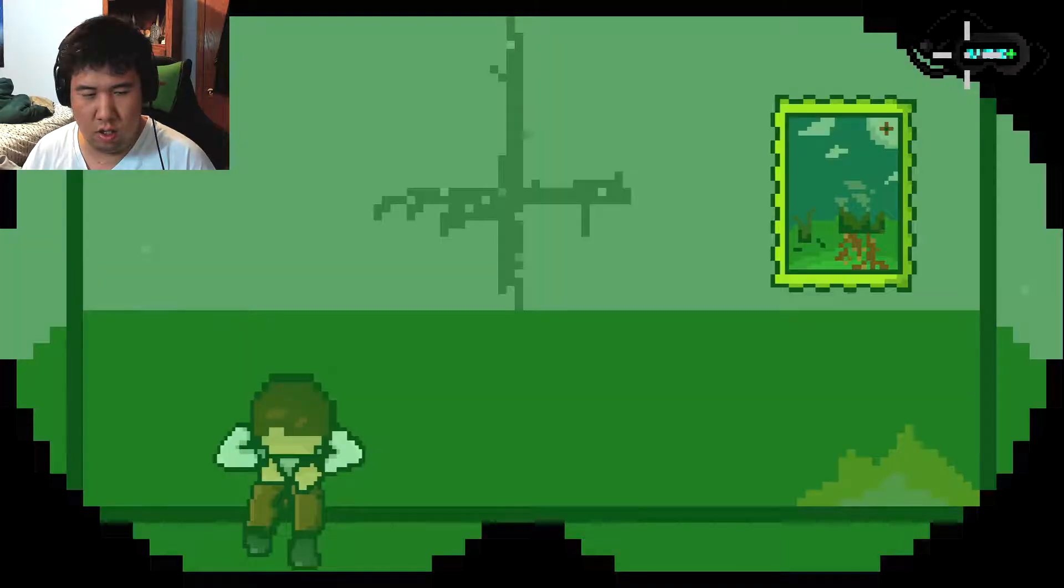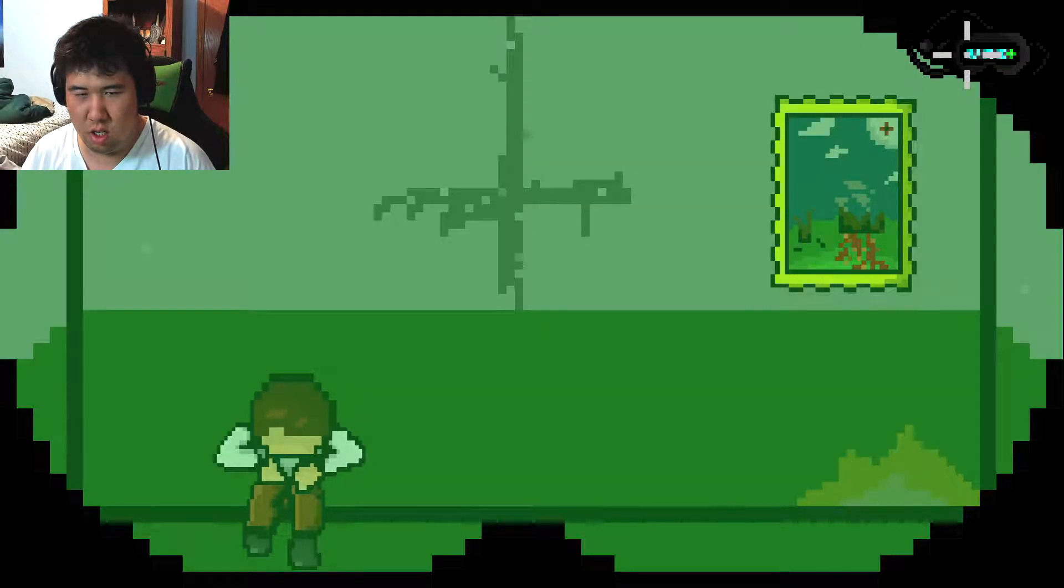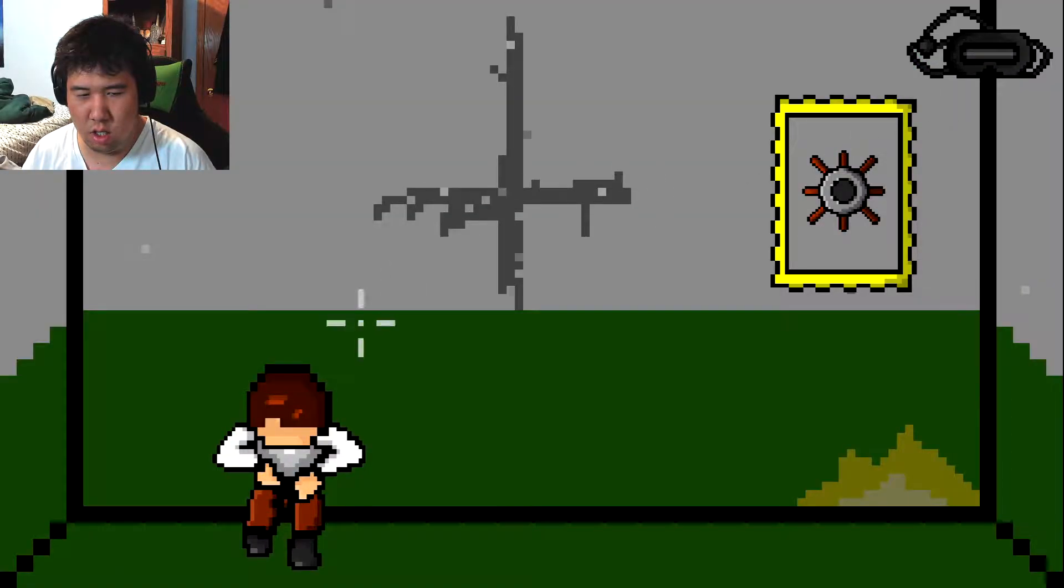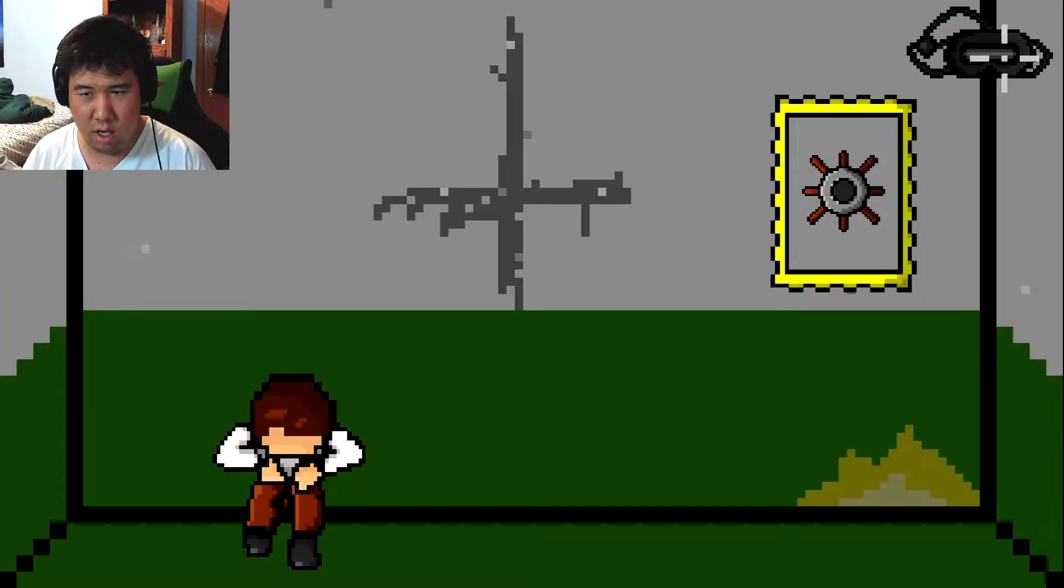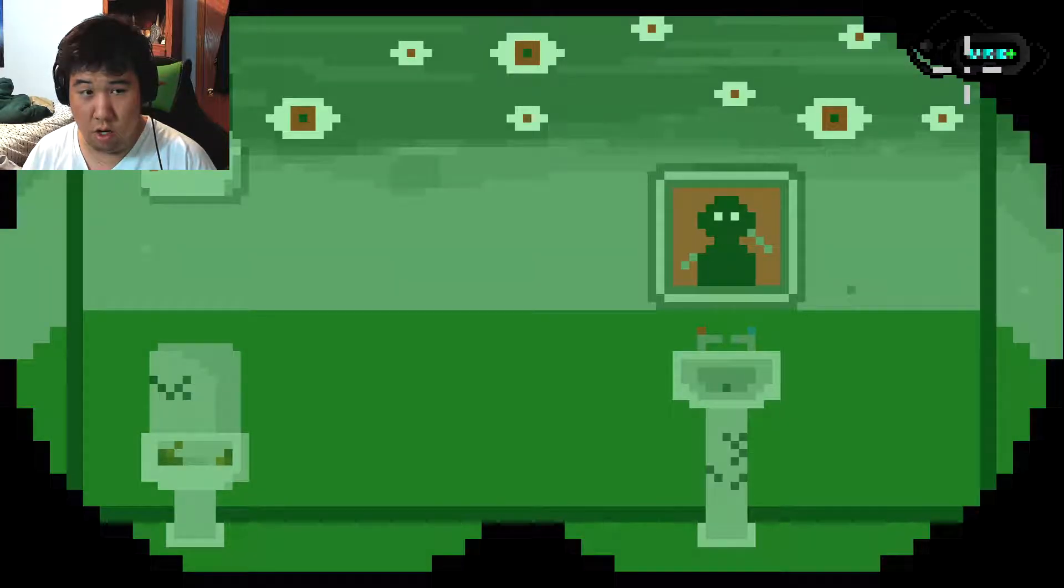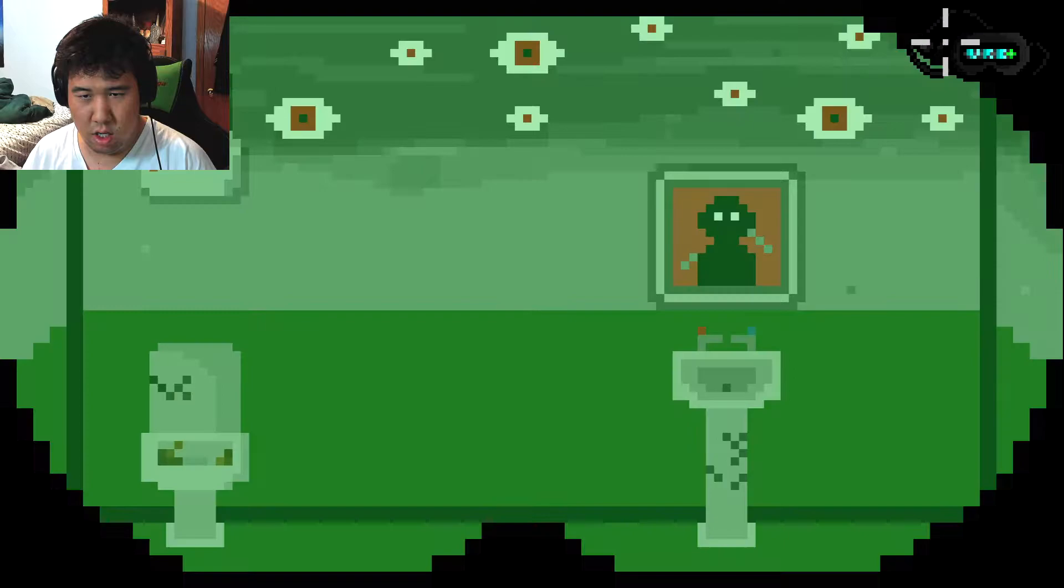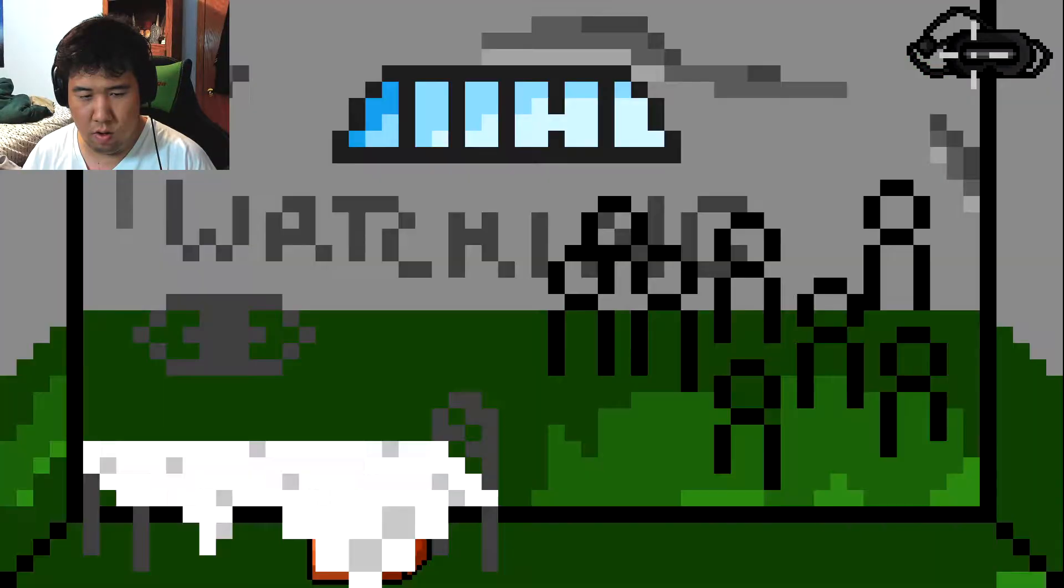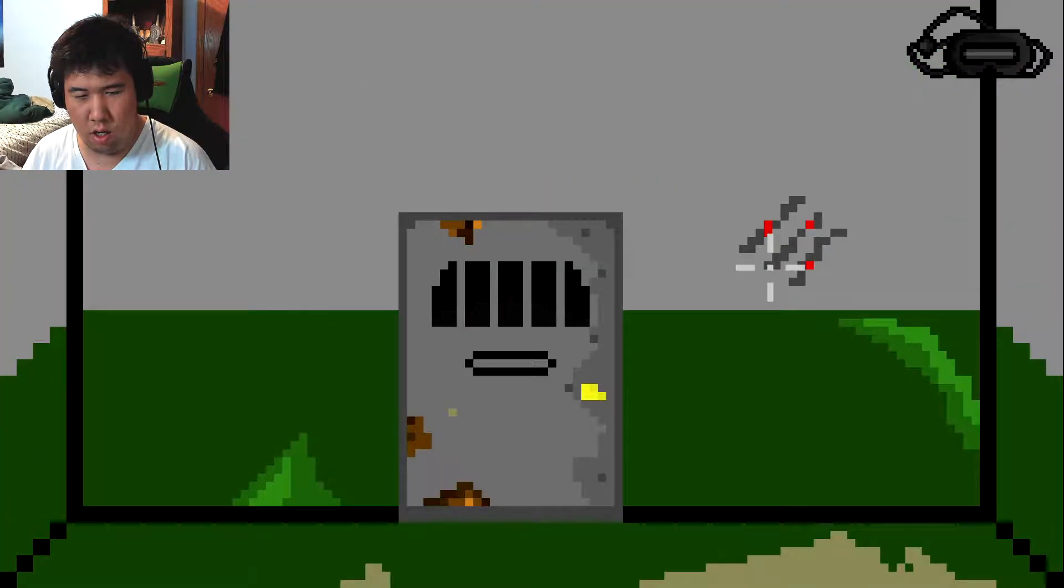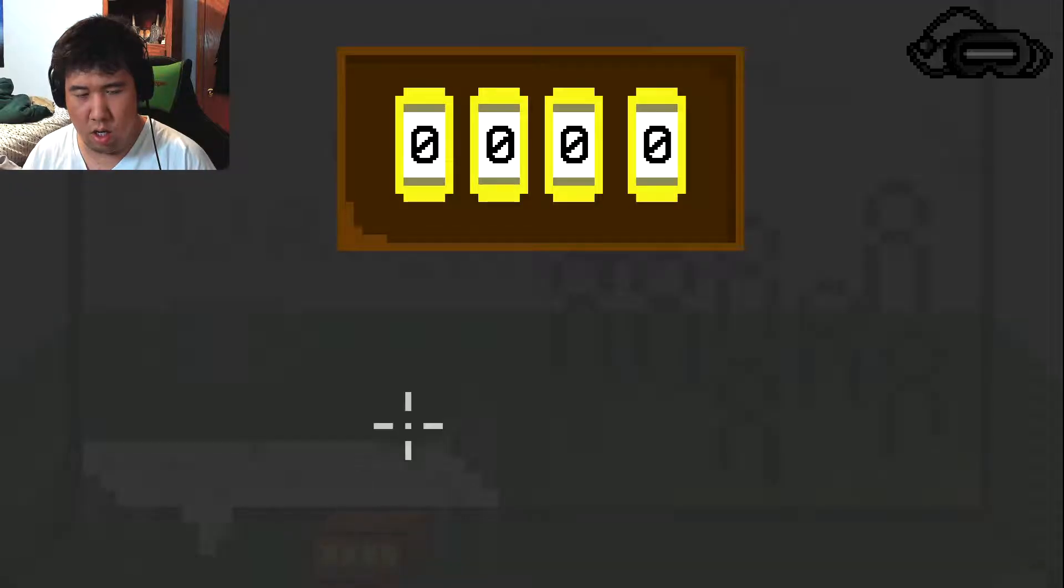What? Whoa. Power. Oh god. Hello, you. What the? Wait. Okay, so I need a code there.